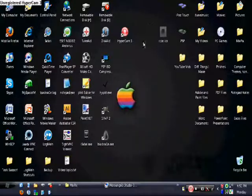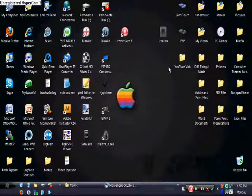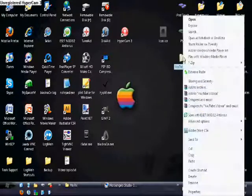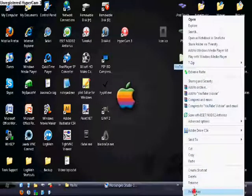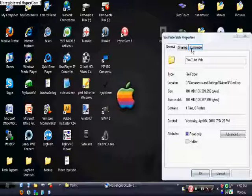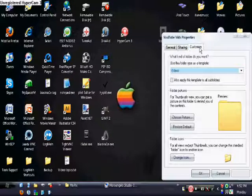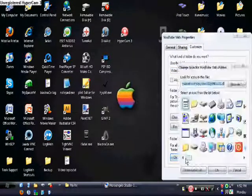Okay, so after you saved it, you want to find whatever folder or thing you want to change the icon and you just want to right click it and go to properties. After you go to properties, you want to go to customize and go to the bottom where it says change icon.